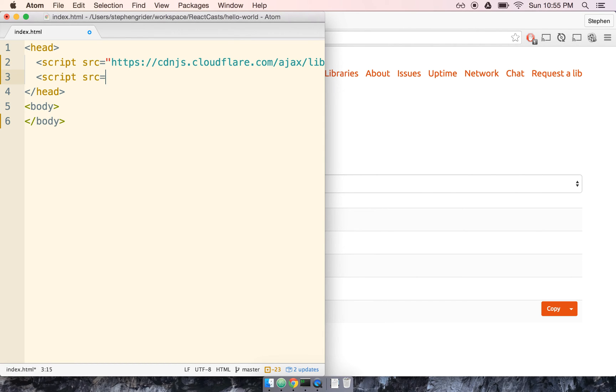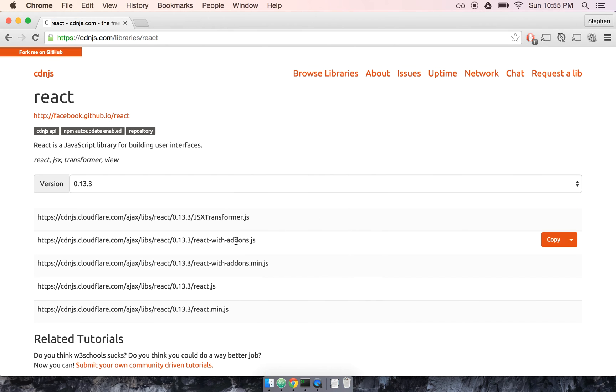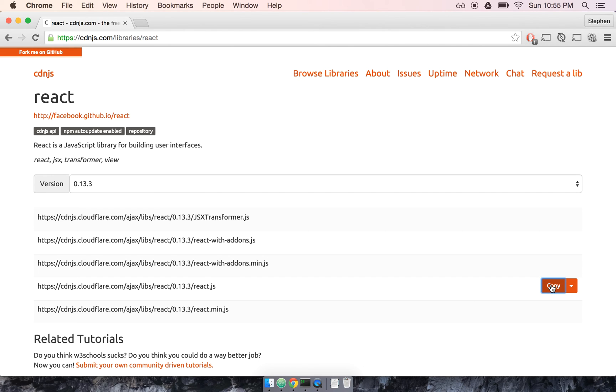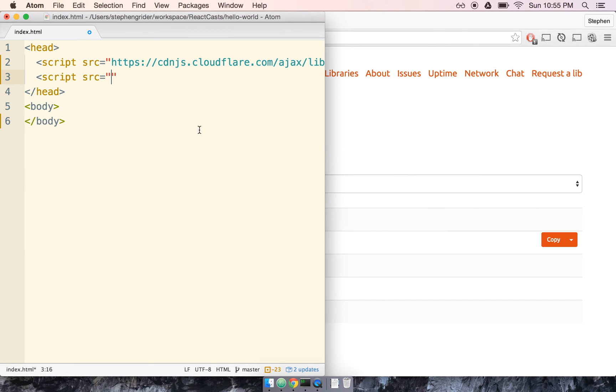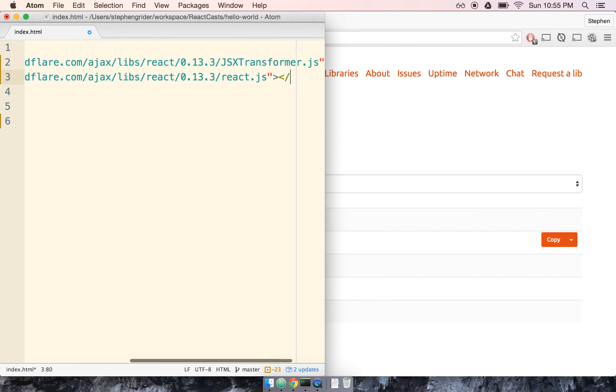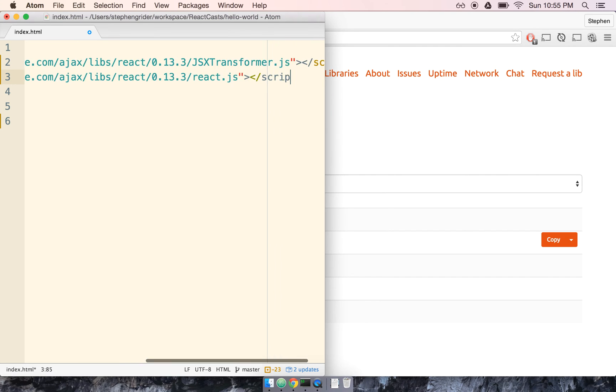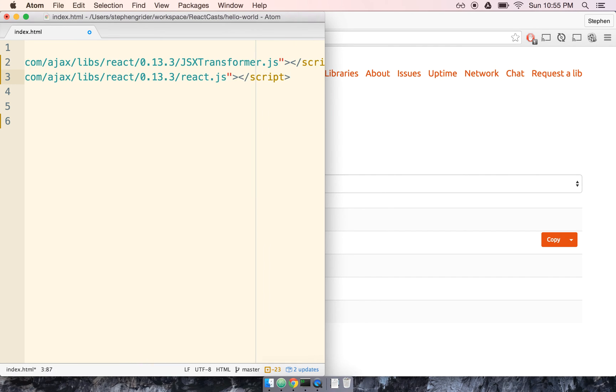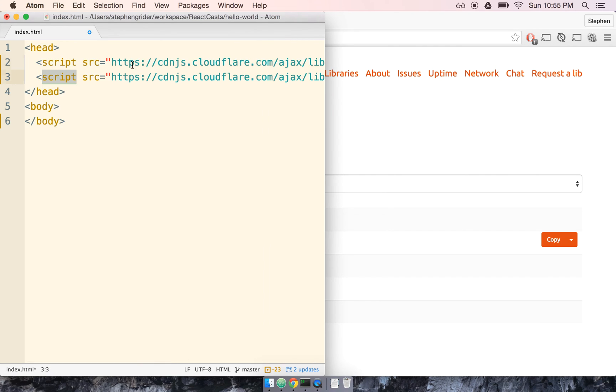I'm going to open another script tag, and then we're going to come back over to our CDN.js. We'll find React.js and copy it, flip back over, paste it in between the two quotes, and then again, we'll close our script tag off.